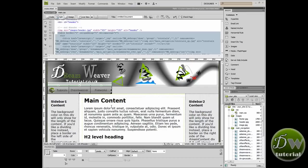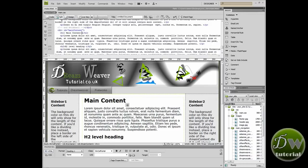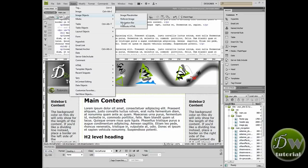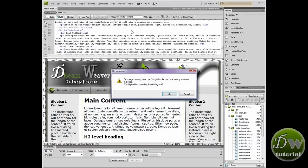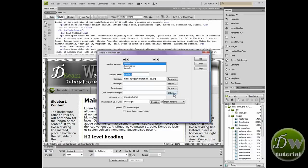Now to achieve that, let's click away from our navigation bar. In other words, deselect it. And we'll go up to insert image objects navigation bar. And what will come up is a dialog box that tells us that we can't insert another one, but we can modify it. So press OK.